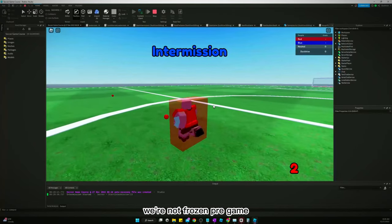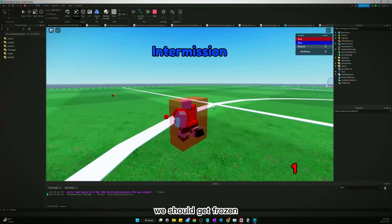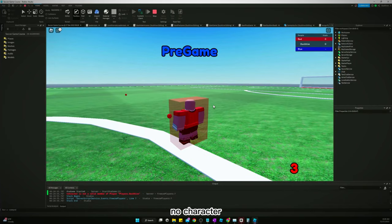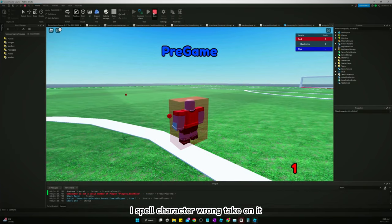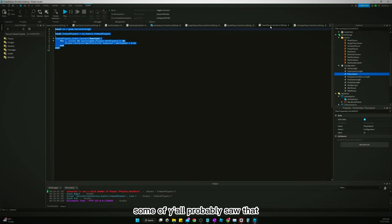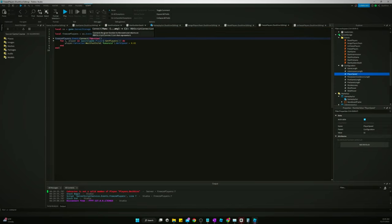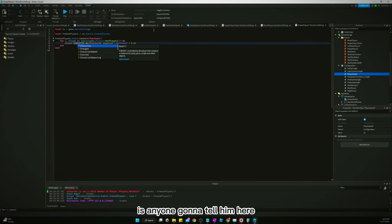Intermission, we're not frozen. Pregame, we should get frozen. Nope. Character, oh I spelled character wrong. Dead comment, some of y'all probably saw that and were like, is anyone gonna tell them?